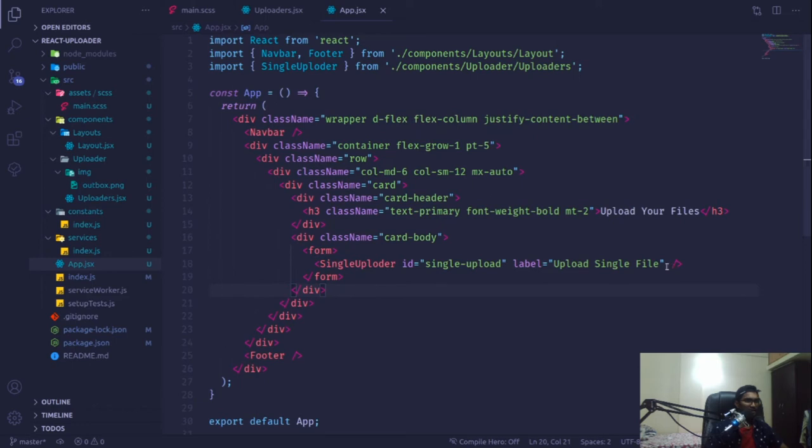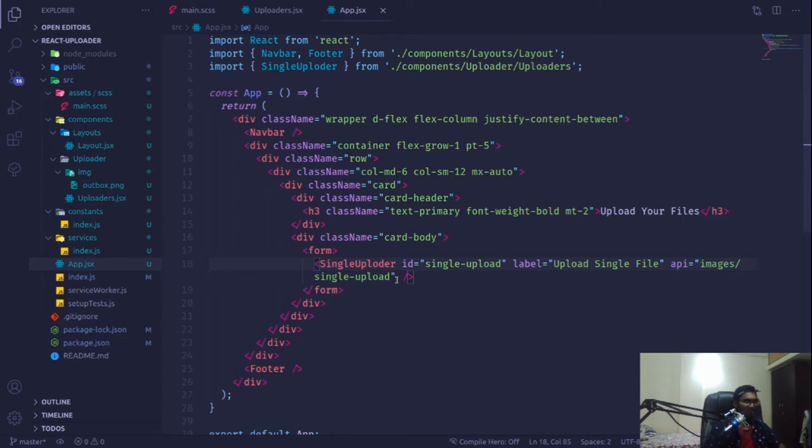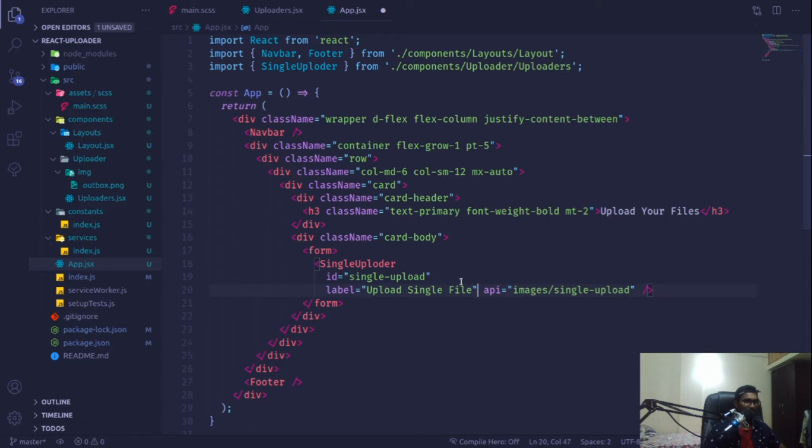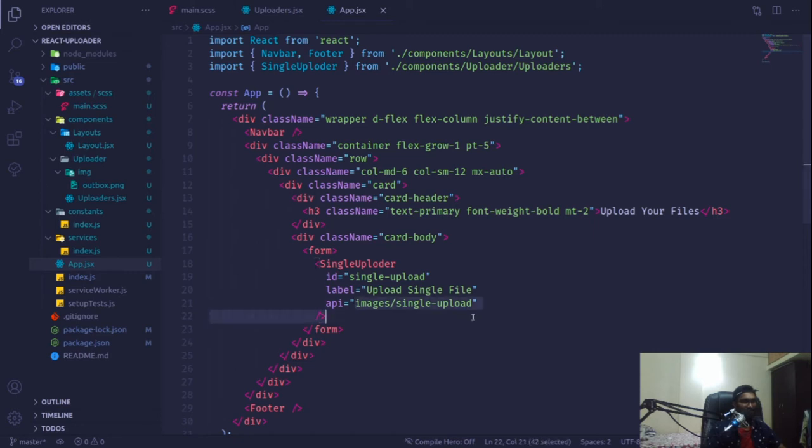We're receiving it from the props - API equals this uploads. Now this looks more like modular code. You can use this component anywhere, any point of time. If tomorrow you want to use the same code, you just have to change the API as a constant.